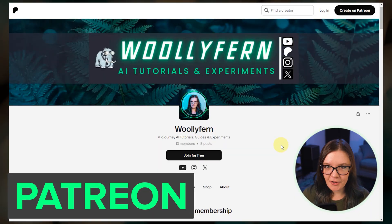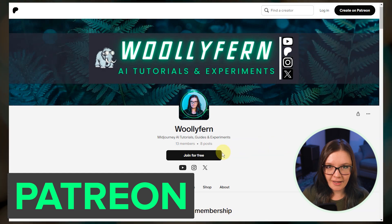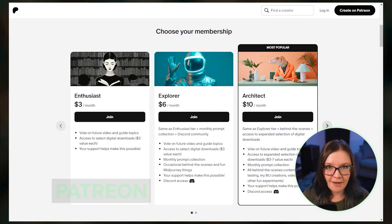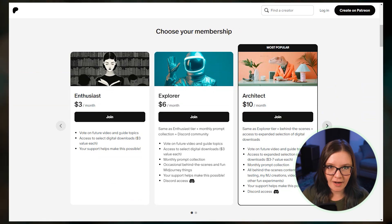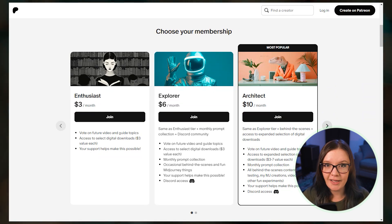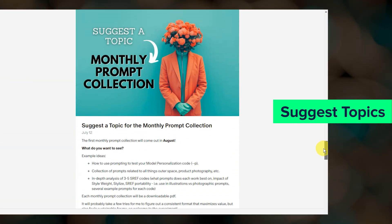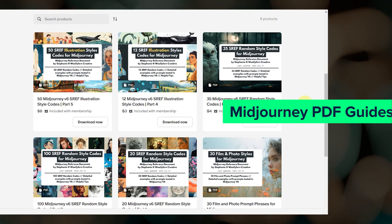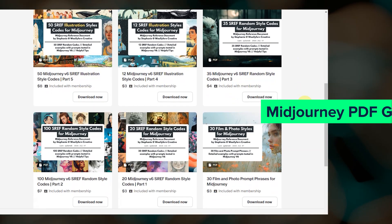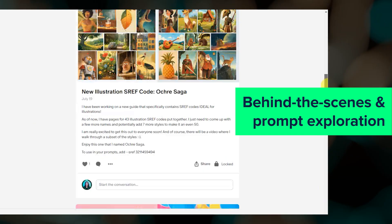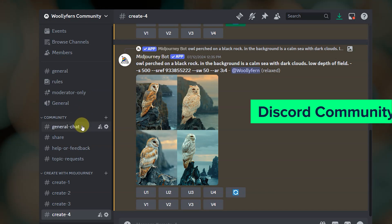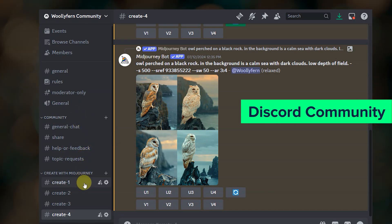And before we wrap up, I have an exciting announcement. I've recently launched a Patreon page with both free and paid tier options. Patreon is a platform where you get to support creators directly while getting exclusive content and community. Members can suggest topics for upcoming monthly prompt collections, videos, and guides, get access to all of my Midjourney PDF guides, behind the scenes content, and early access to sref codes that I'm exploring. There's also a private Discord community to connect and create with other Midjourney users.